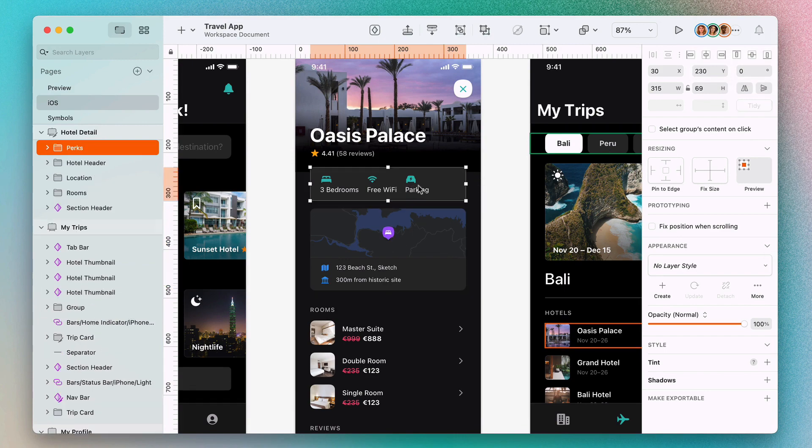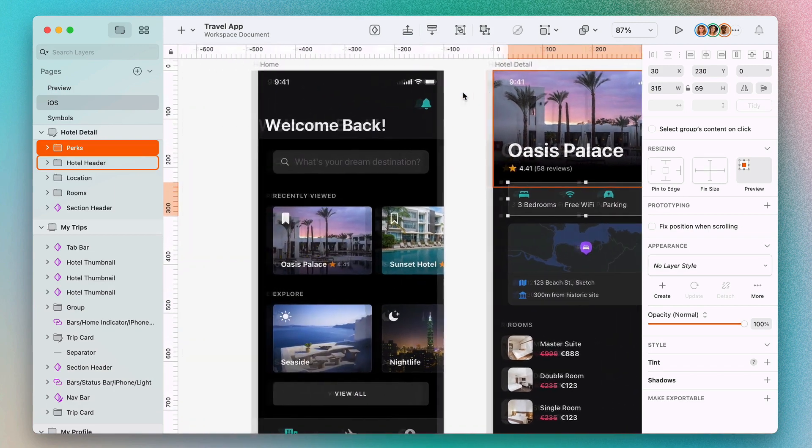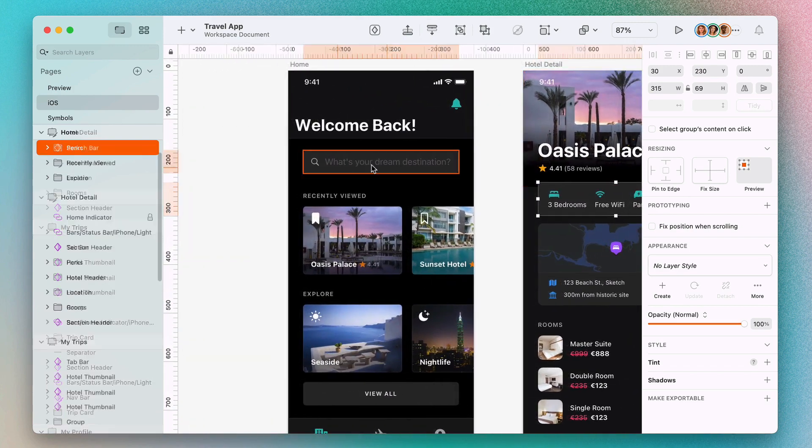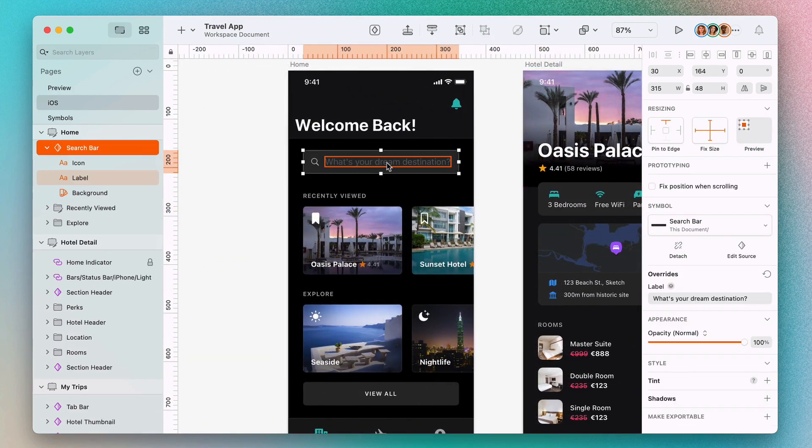But don't worry, everyone can keep working in the document and all their changes will still stream to you in real time, so what you see is always up to date.